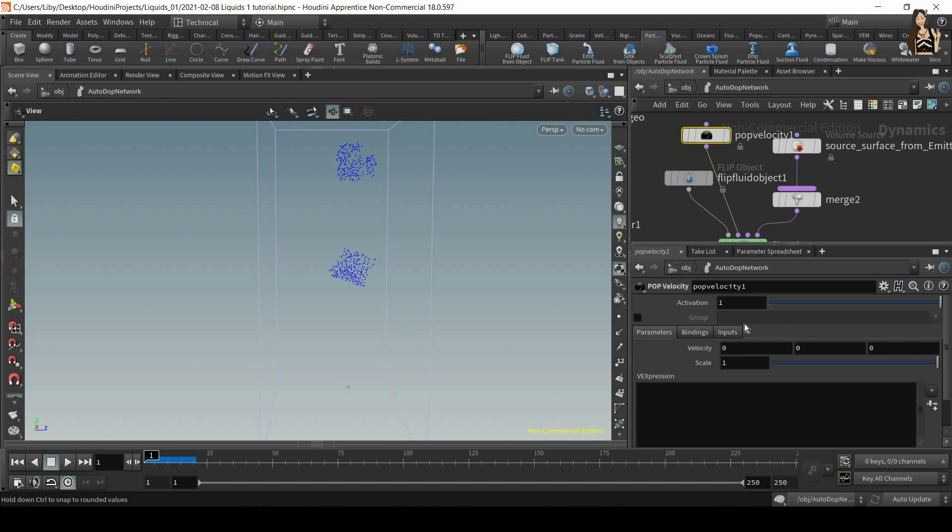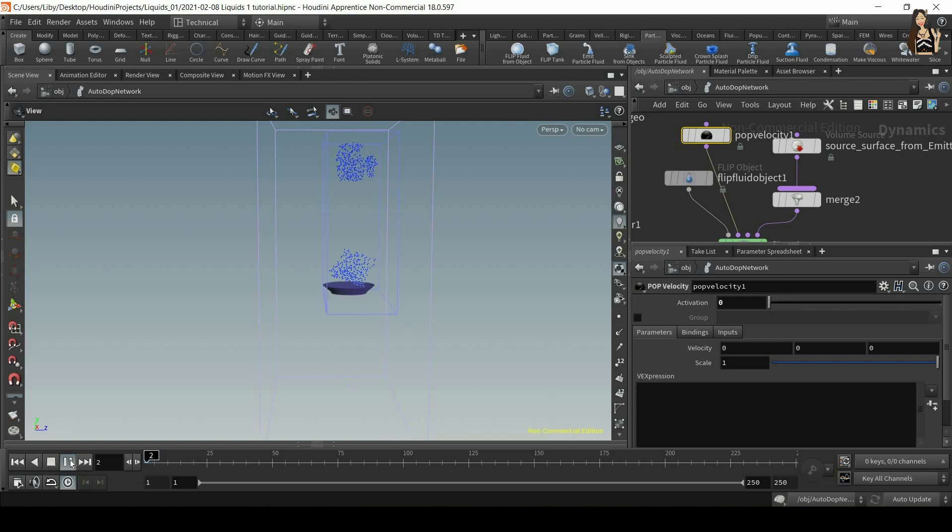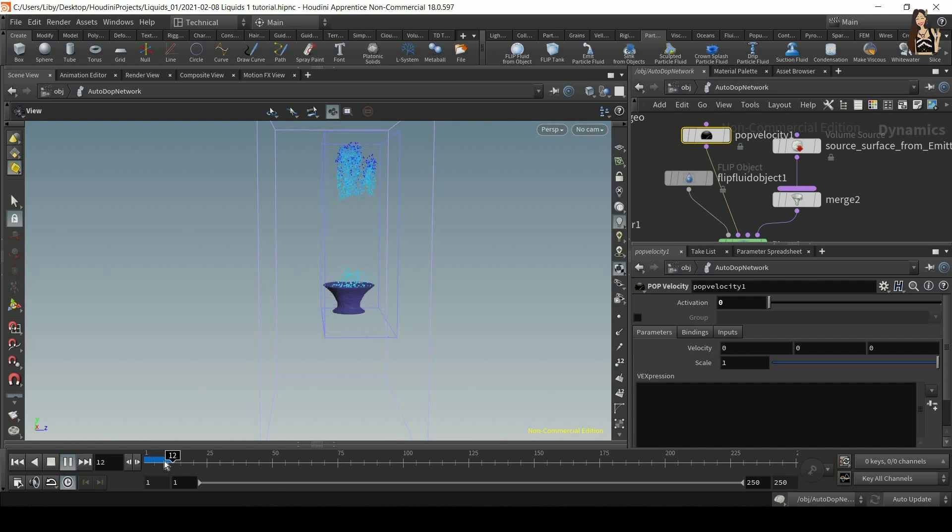So if you look at the settings, first of all, we have activation. So we can have activation of one, which means it's switched on, or activation of zero, which means it's switched off. So now we switched off the pop velocity.